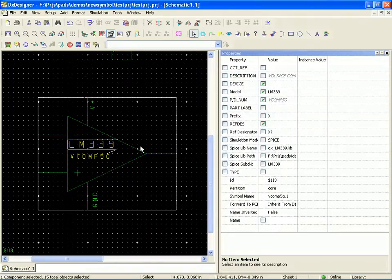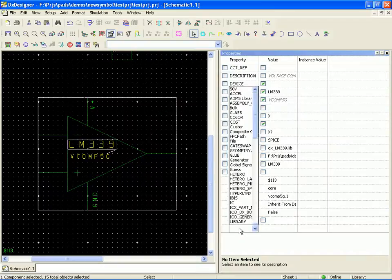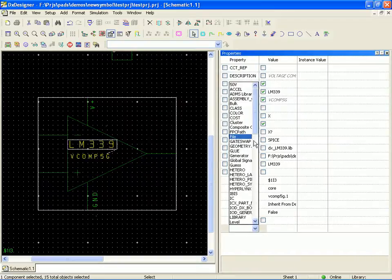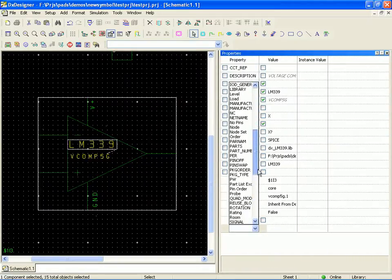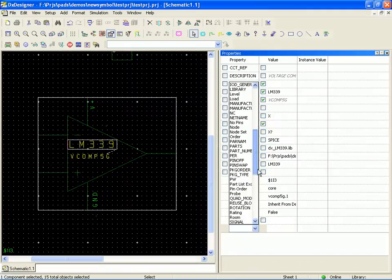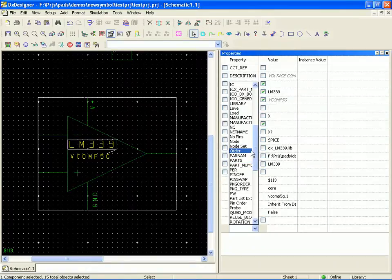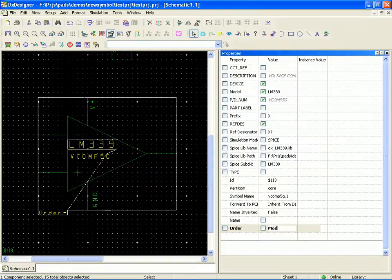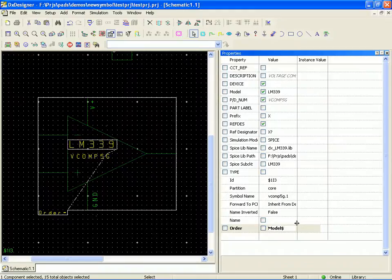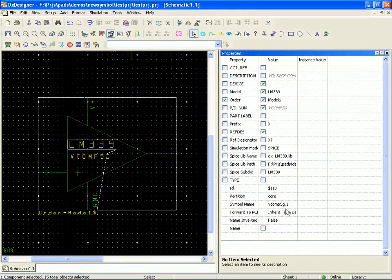Now the other thing we want to take a look at is we're actually missing a property. We're missing the order property. I don't know exactly why this is happening, but it's easy enough to add. This list is in alphabetical order. So order. And all we want to type here is model $. What that means is take the order from the model property. So let's go ahead and enter that.